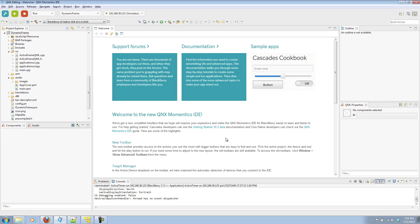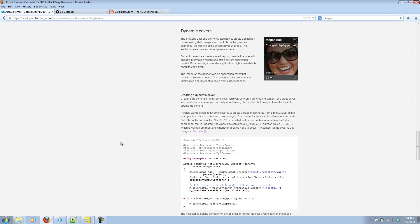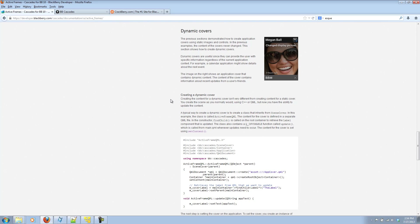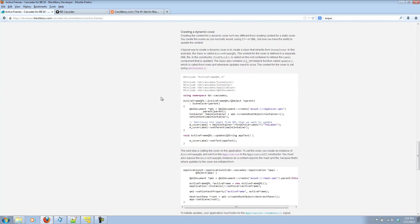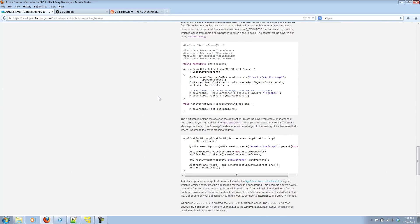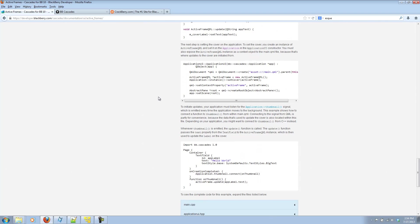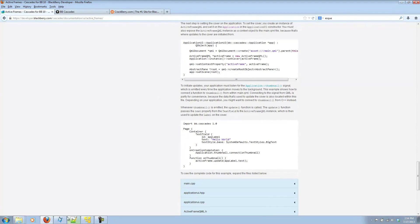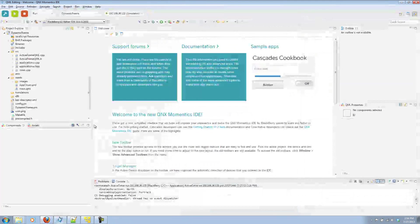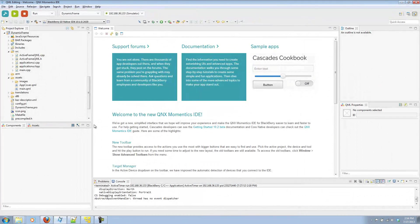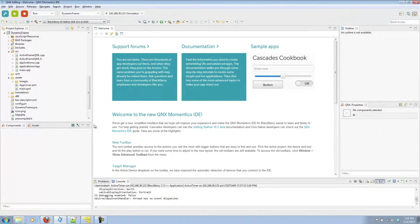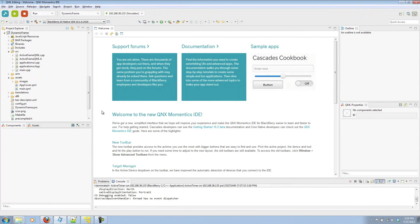Rather than starting with a blank project, if you go on developer.blackberry.com, I have a really great example of using dynamic covers for active frames. They go through and explain each piece as well as showing sample code. I have that loaded up in my project called dynamic frame, and I'm going to go over the same pieces that they go over.